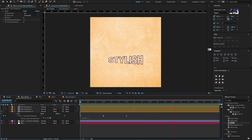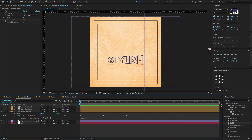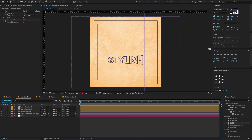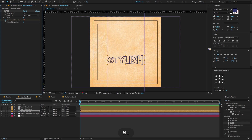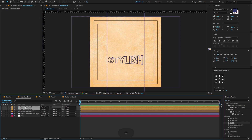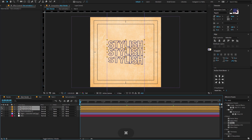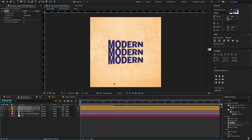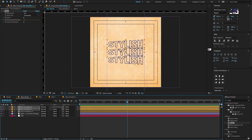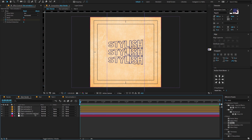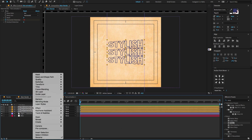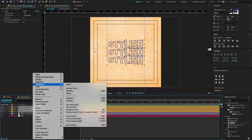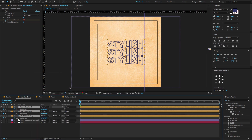Now select the text animation layer, copy the warp effect, and paste it on the other two layers. Now select the alt text composition layer, right click and choose Layer, then enable time remapping.